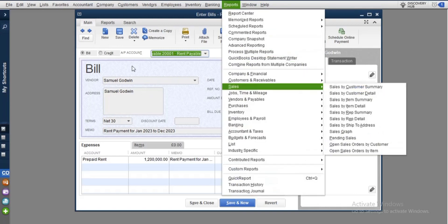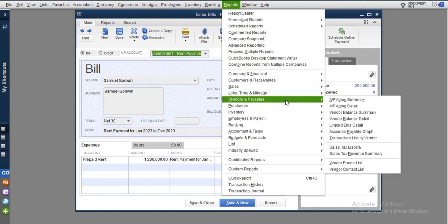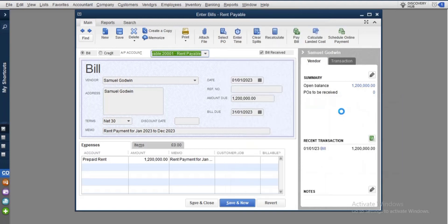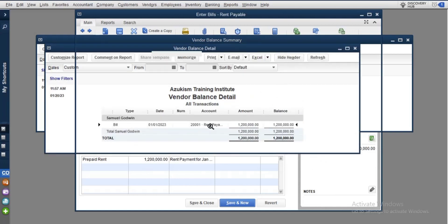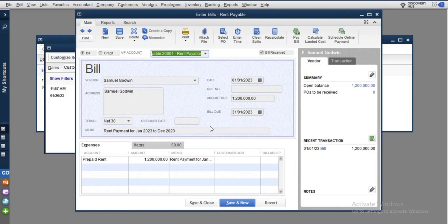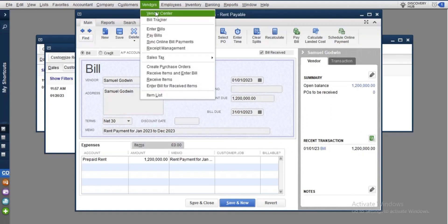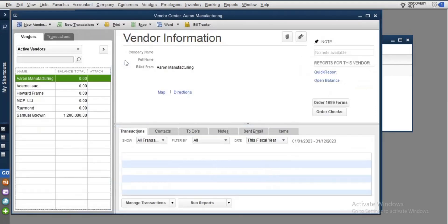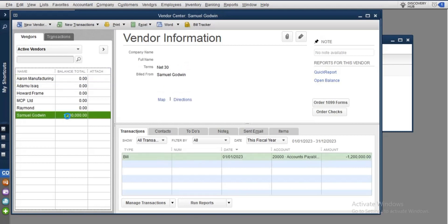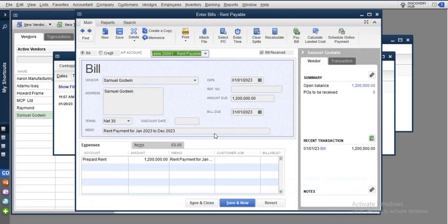You can also find the bill by going to Reports, then Vendors and Payables, then Vendor Summary — double-click on the entry to open it. Alternatively, go to the Vendor Center, find the vendor by name, and run the QuickReport from there. There are different ways to access these bills. Let's close all those extra windows.